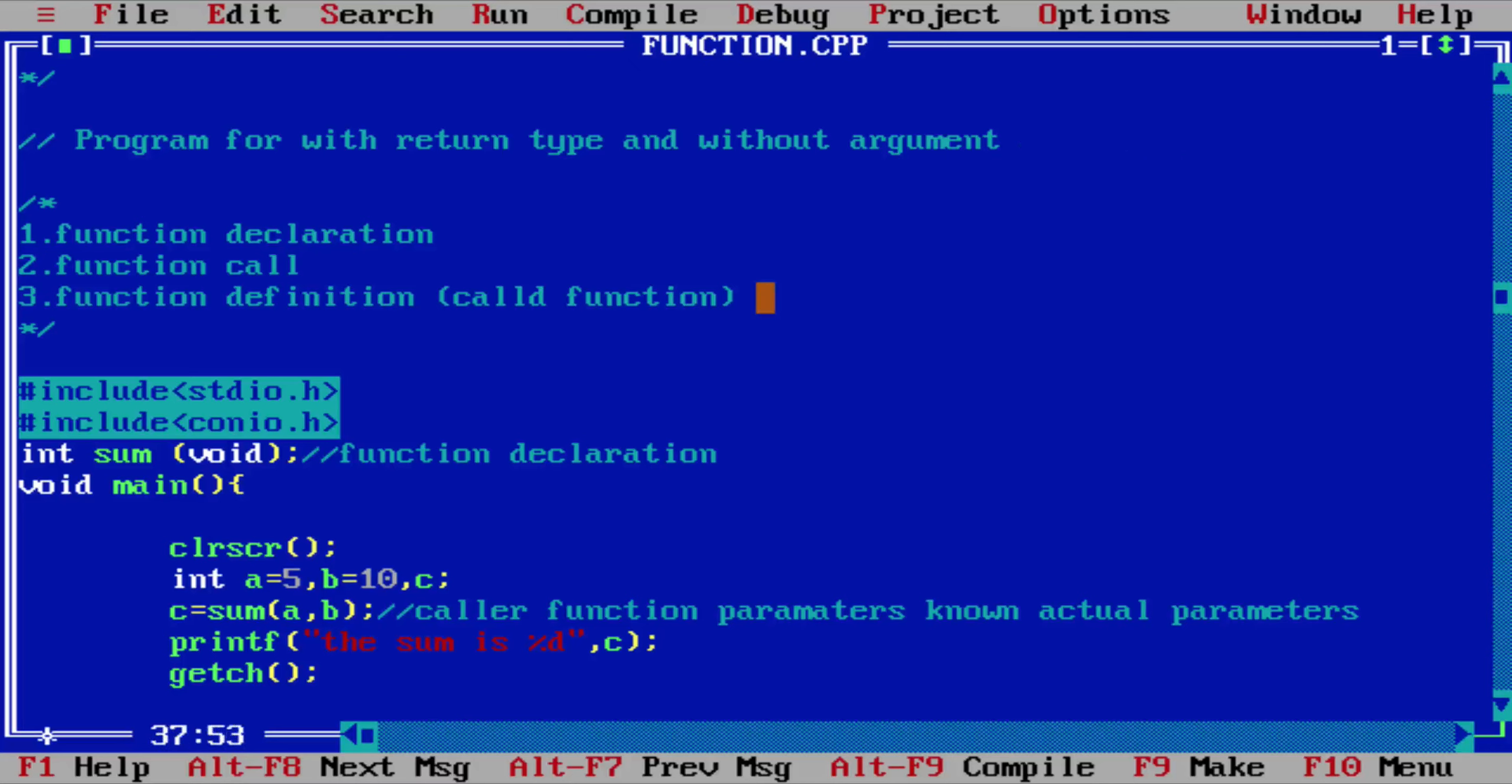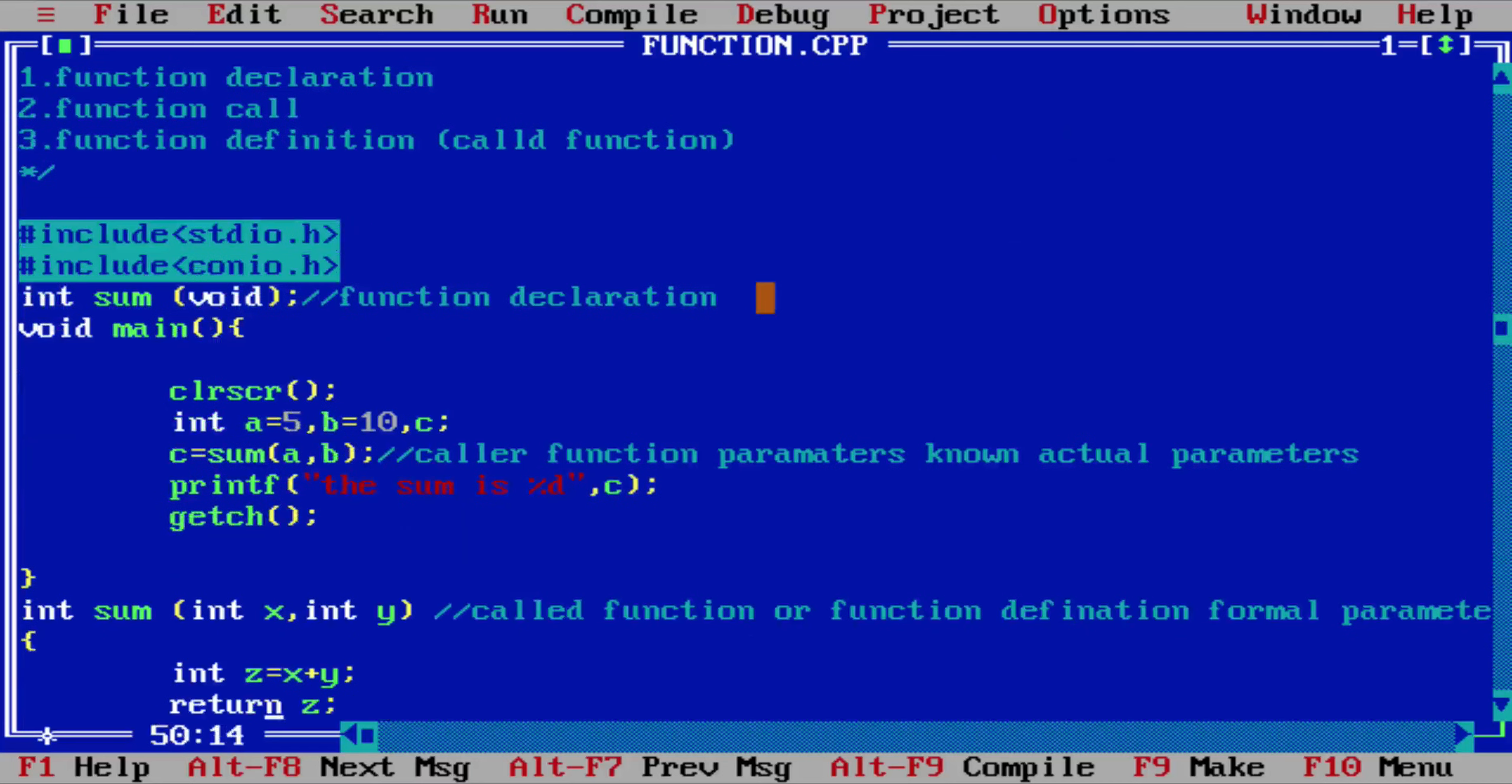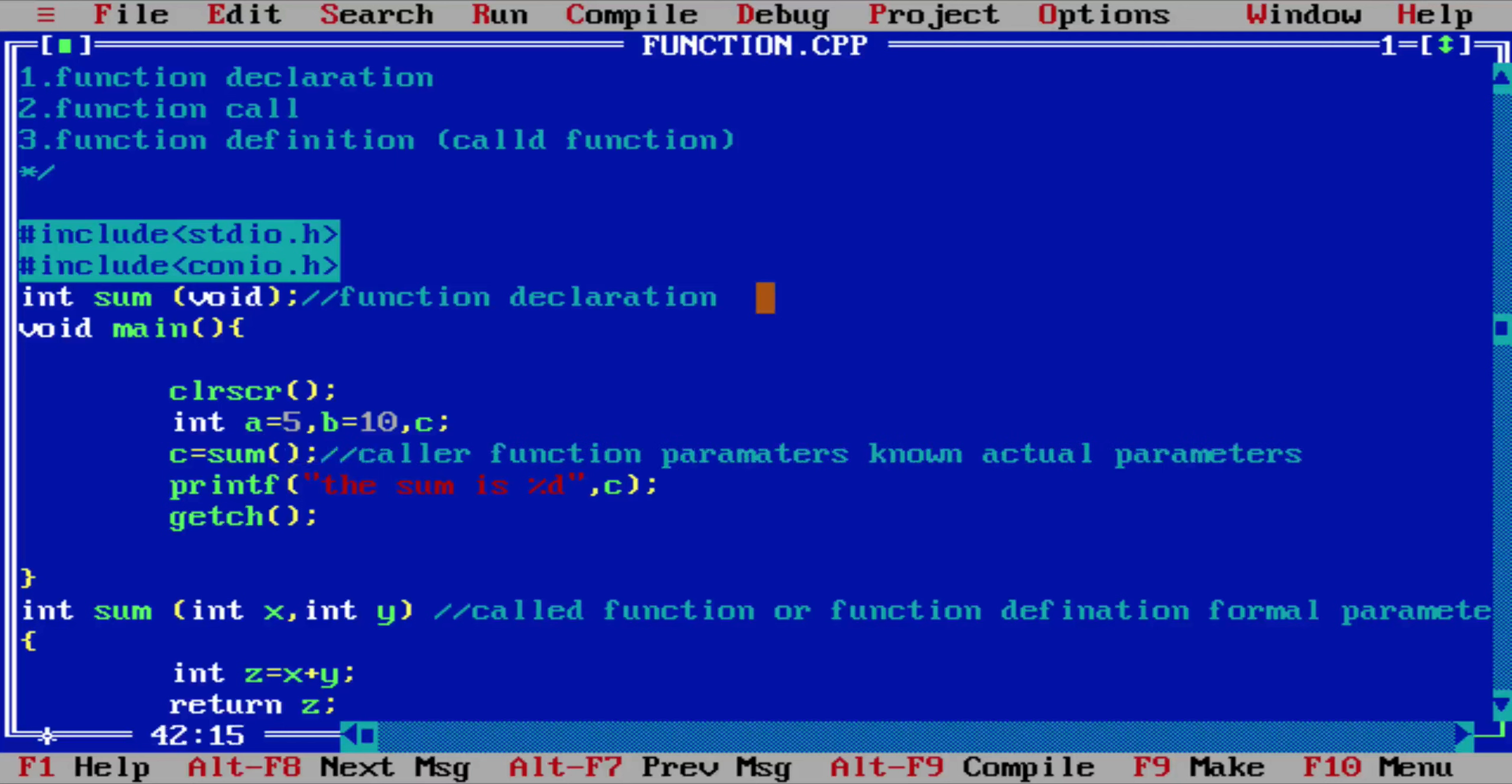Okay, so now here the argument is empty, it's void, so we can't pass any argument. So we don't need to use these things, we will only use this C variable to display the output on screen.